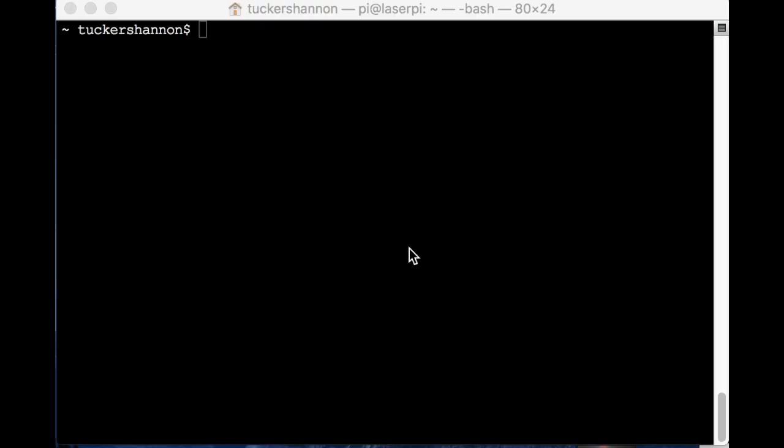So hopefully your Raspberry Pi installed everything right and there were no errors. If it did, then you should be able to say, okay Google, what's the laser report? And it should draw out the weather report on your glow sticker if it's in front of it. If that doesn't work, there's some troubleshooting stuff we're going to go through right now. The first step is to pull up a terminal.